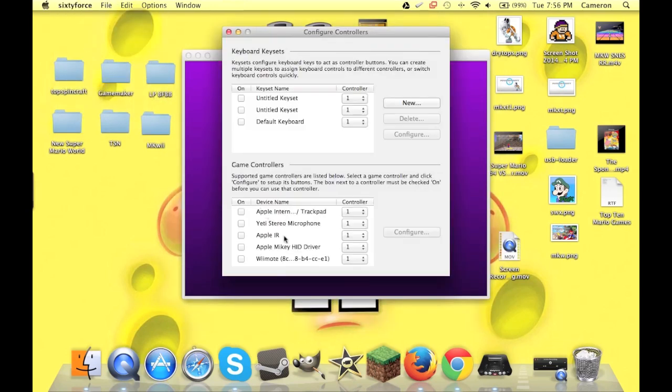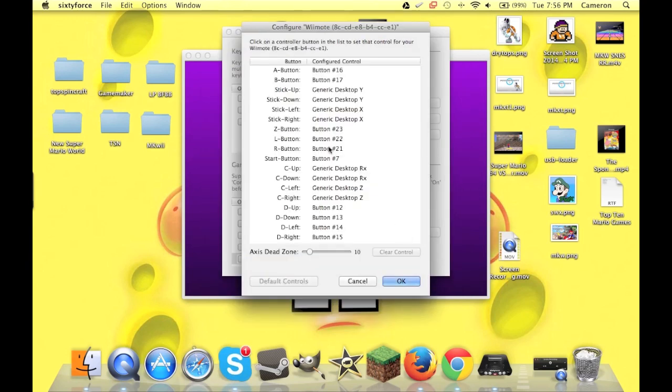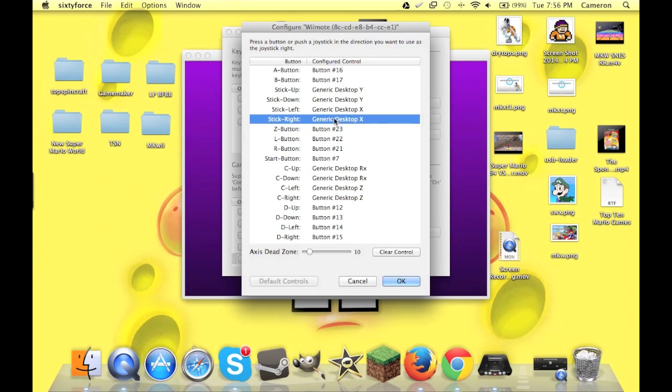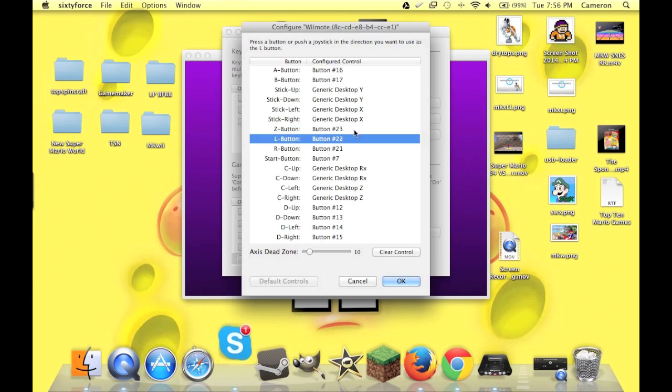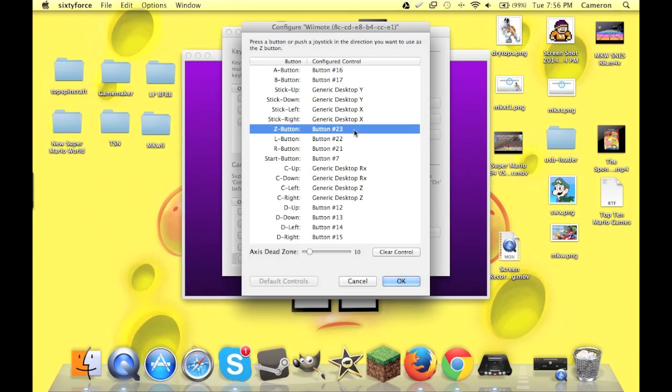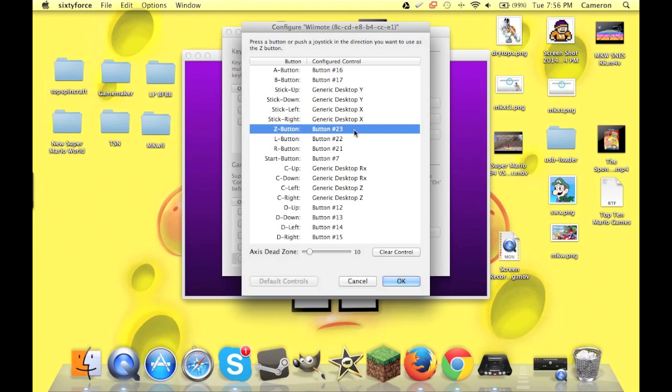You'll just scroll down here until you see Wiimote there. And you'll go to that one and click configure. And for each button, you'll just click. And then, I want the Z button. Well, you click which button you want. See, you can change it too. Like, I'll show you there. Look, I just changed it. Then I changed it back.